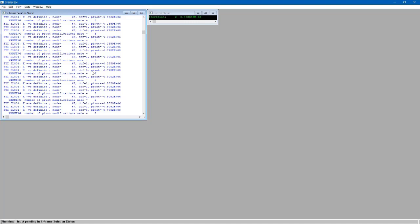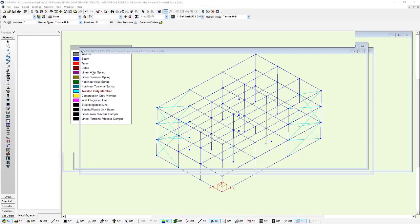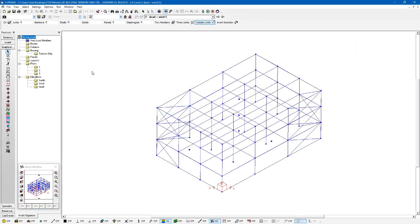But load cases kind of compartmentalize your loads into different categories, and then you combine them later on into more realistic load combinations. So the solution would be to model these loads more realistically. And maybe we want to account for some lack of plumbness or some notional loads. We could do that here within our load combination.